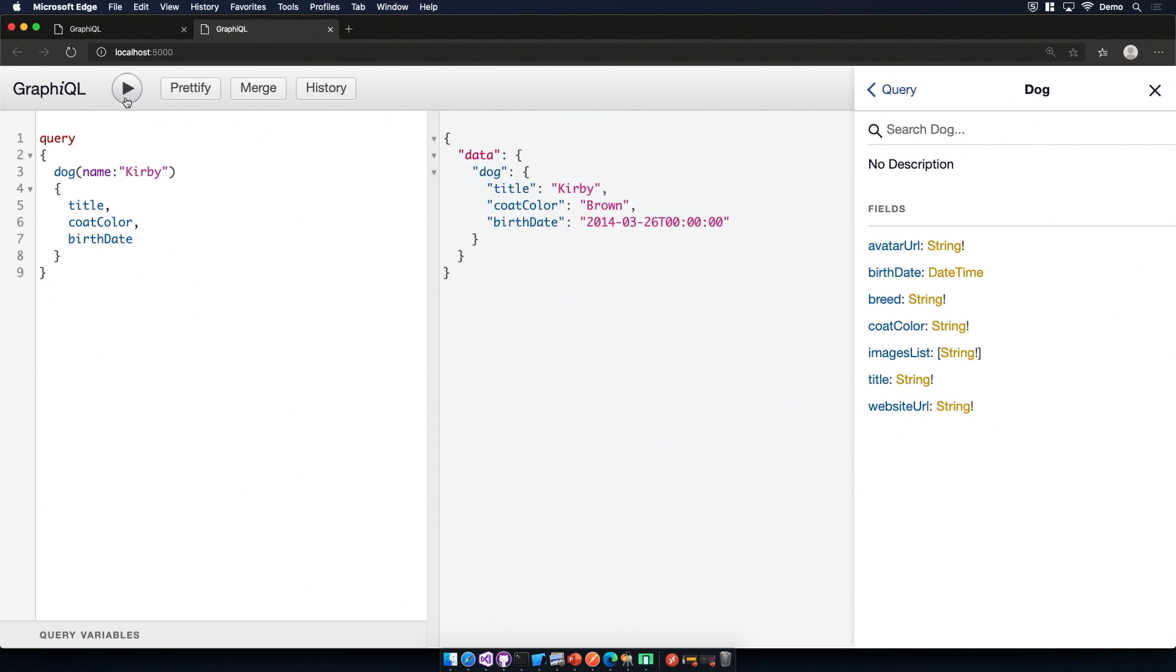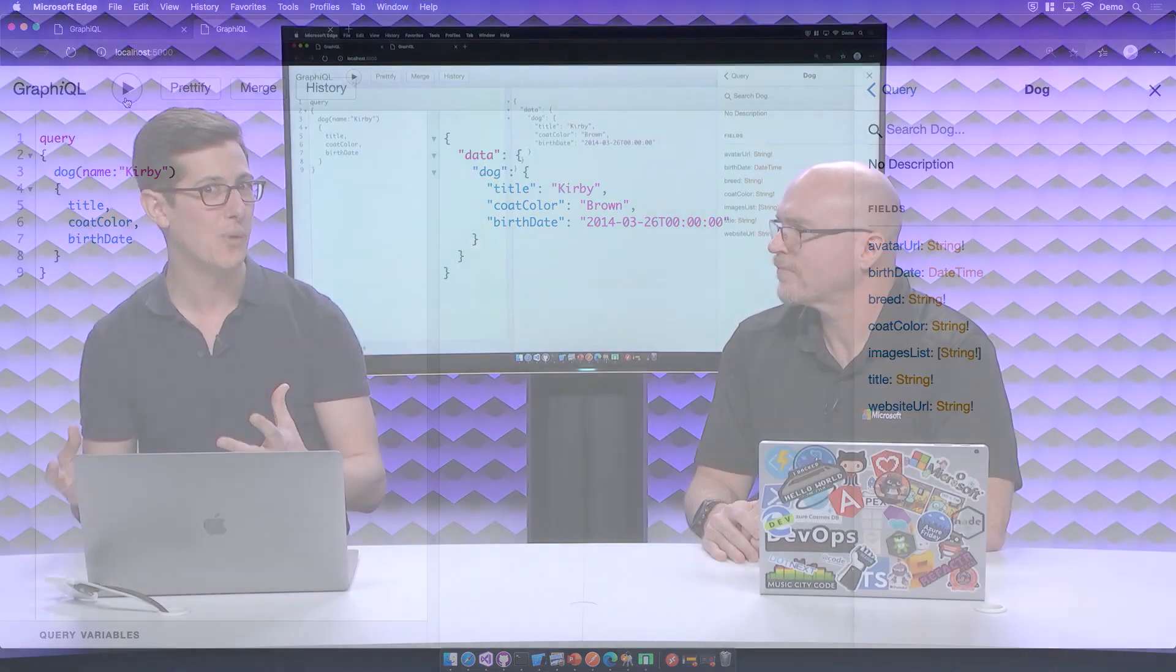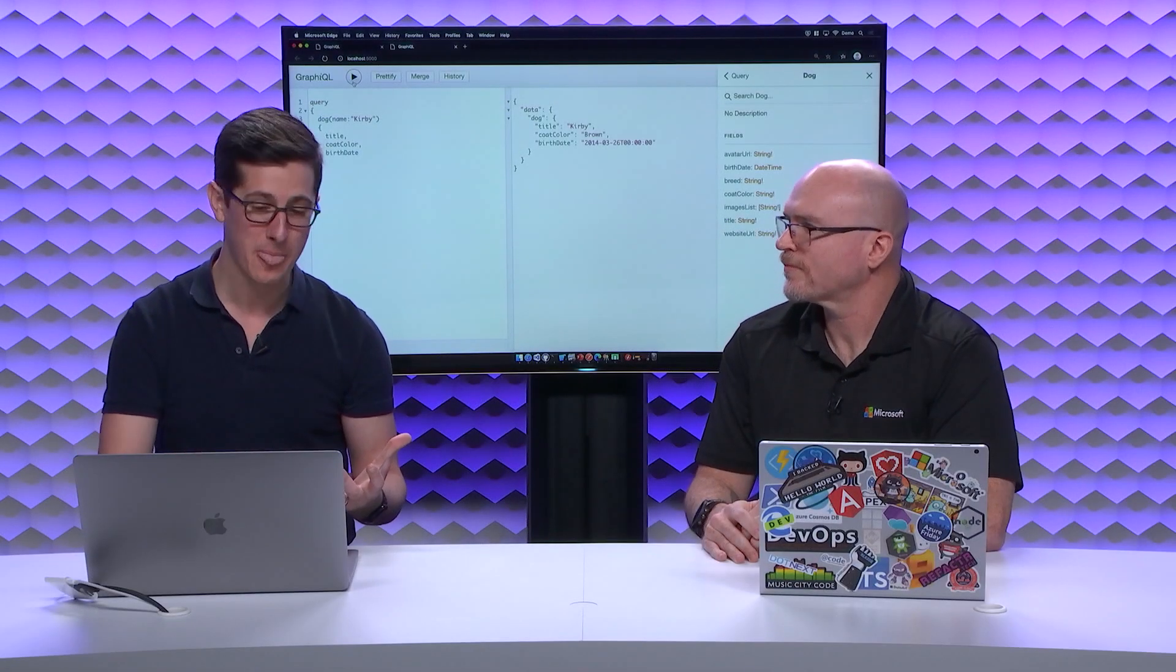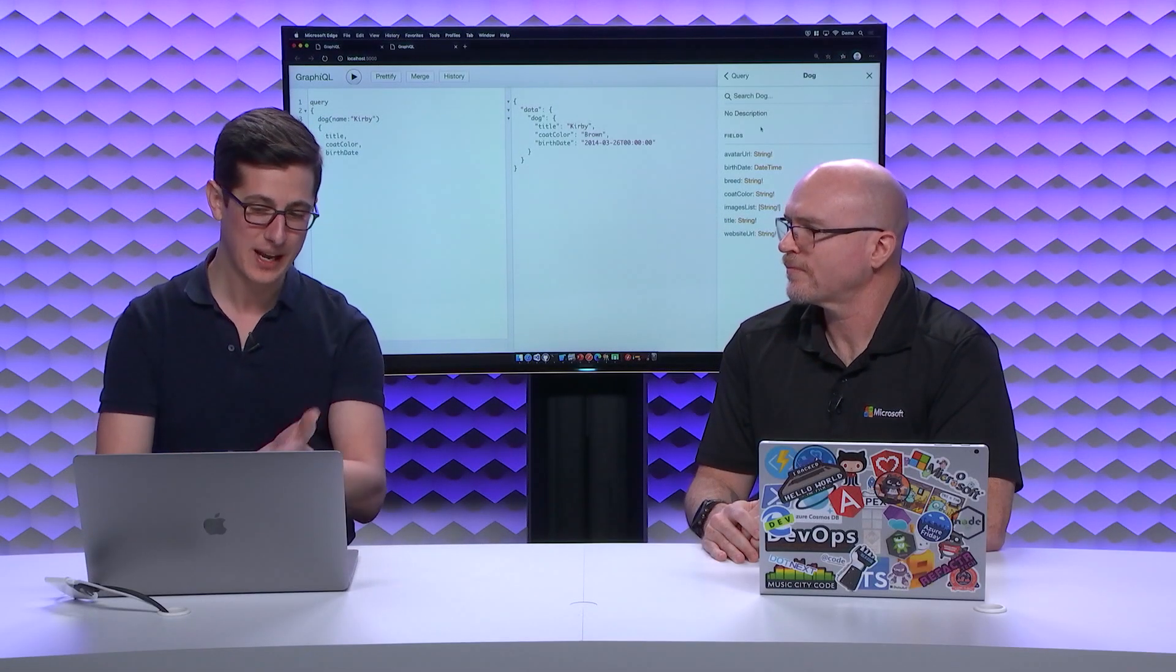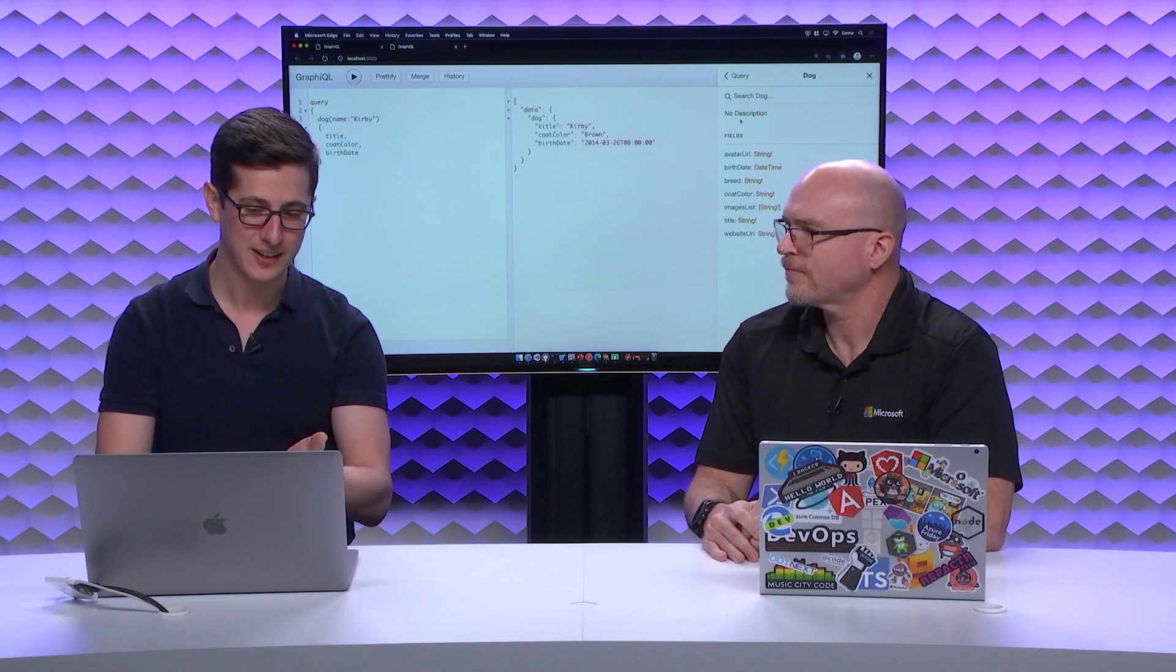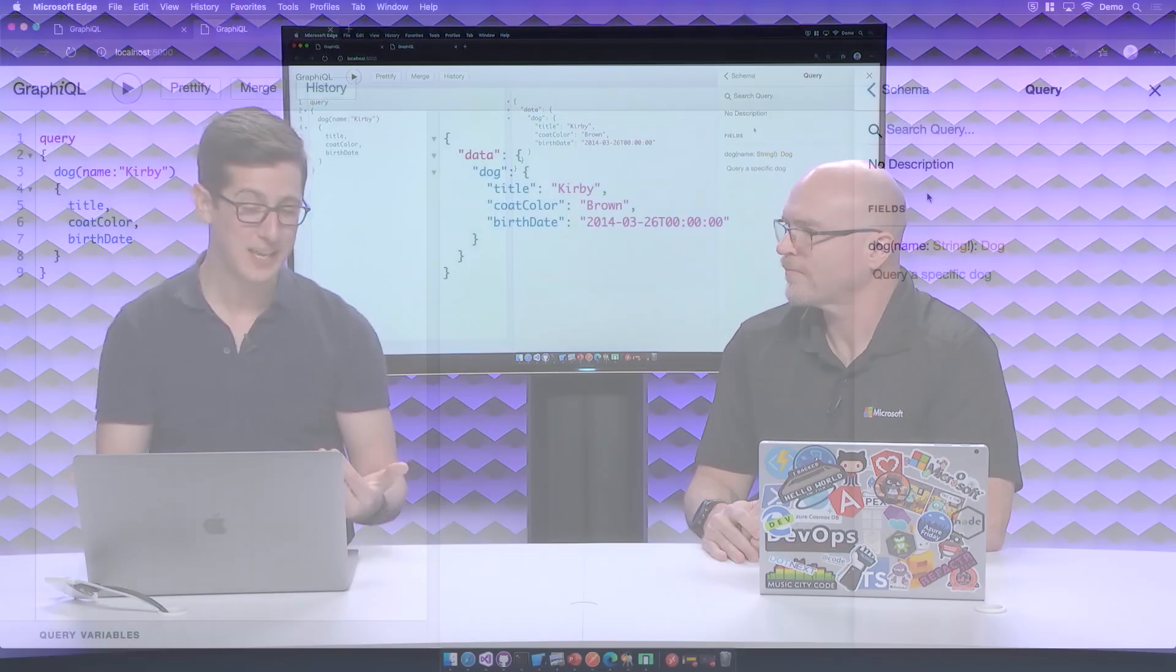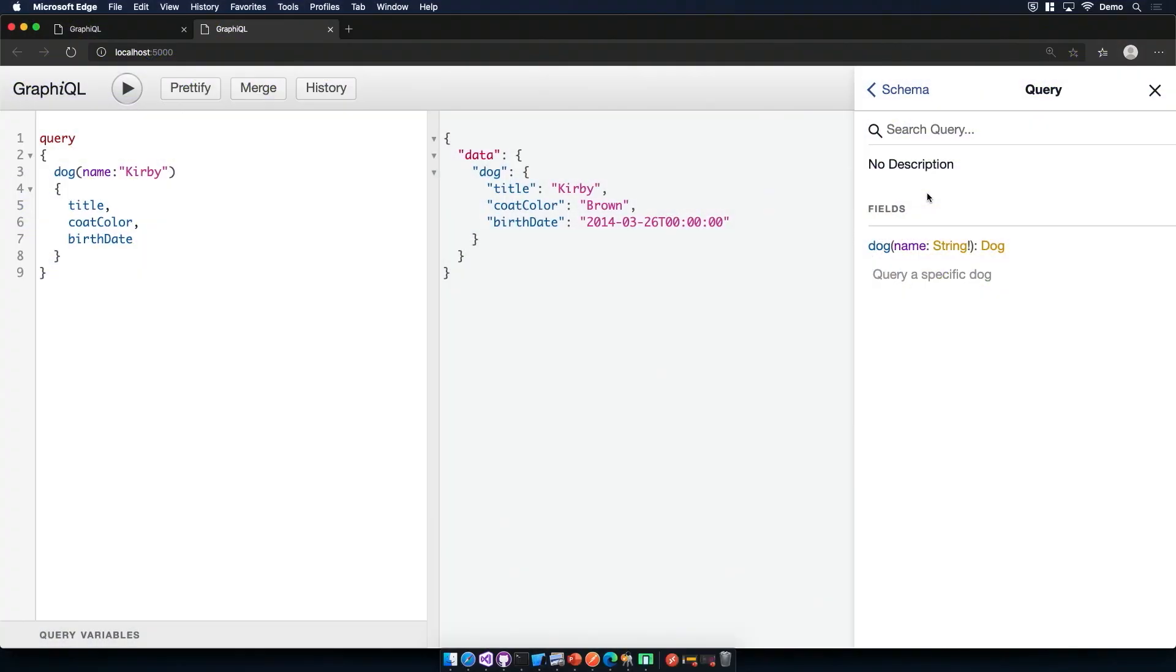So this is great. But one of the benefits of GraphQL is, we don't want to make multiple round trips. We only need to make one round trip with our GraphQL endpoint. And the way I've designed our endpoint right now, it can't return a list of dogs. So let's go ahead and jump into the code and add that in. Sounds like a plan.